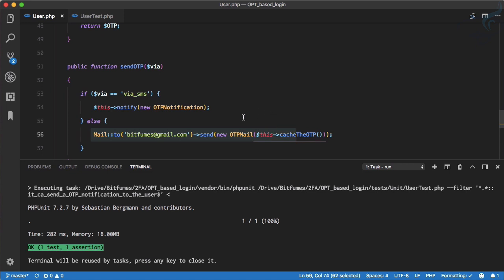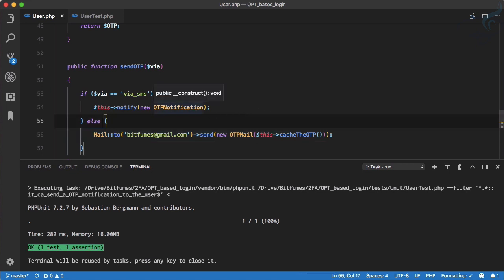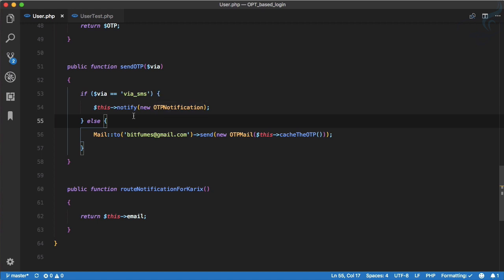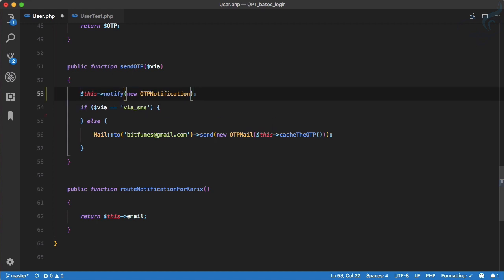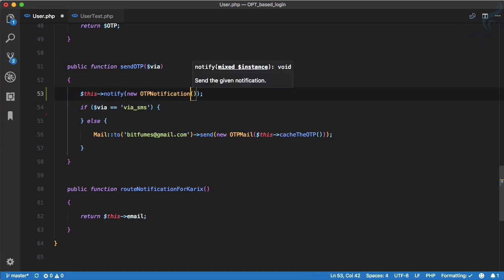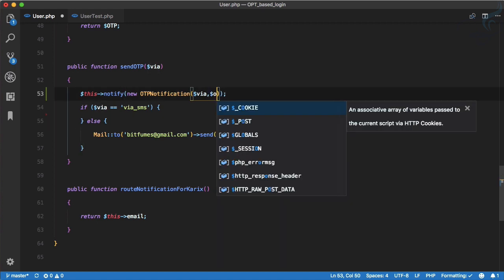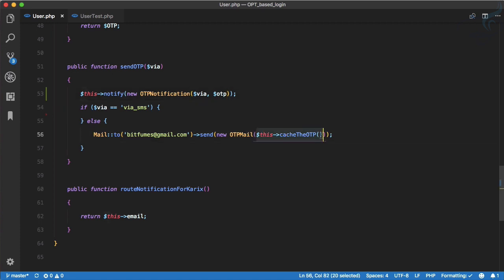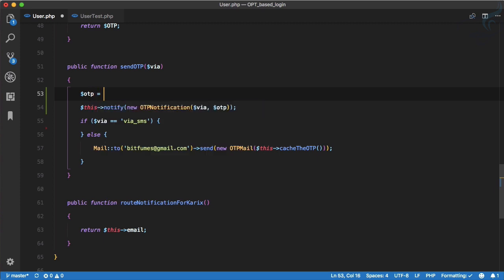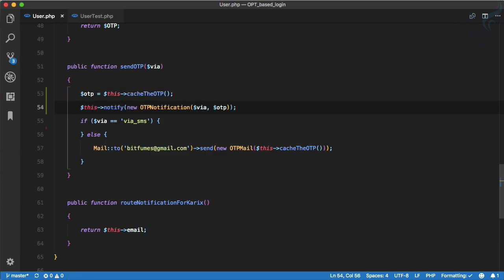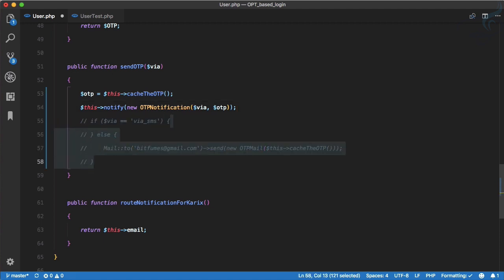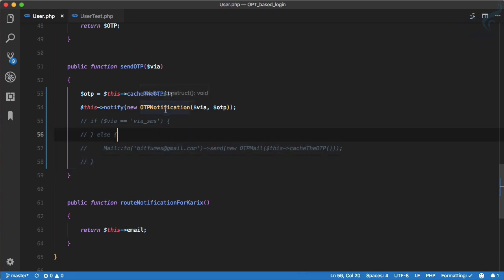Since we're using OtpNotification, let's move the mail system into the notification itself. When we go to sendOtp we have the via method — why not pass that via method to our notification? We've only implemented sending SMS, not sending the actual OTP value over SMS. So we'll set otp from cache, then notify the user through the notification.